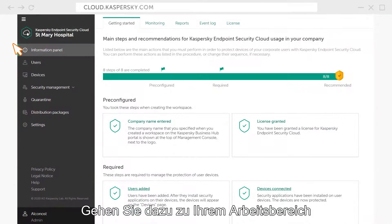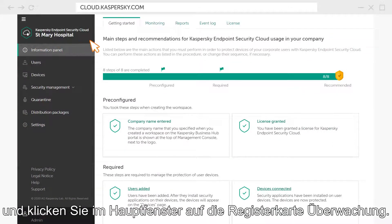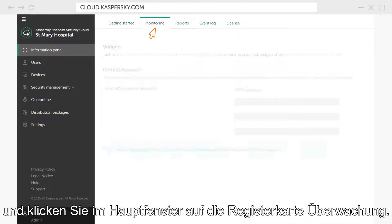To do this, go to your workspace and click on the Monitoring tab in the main window.